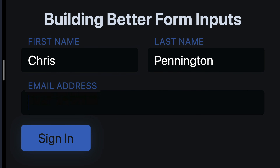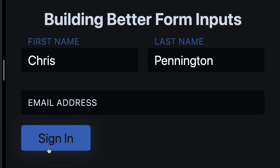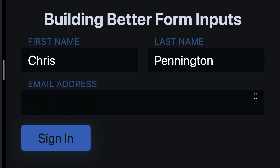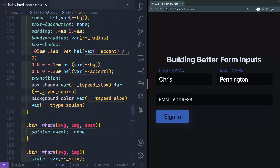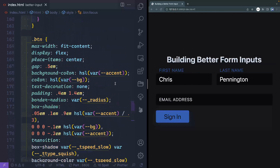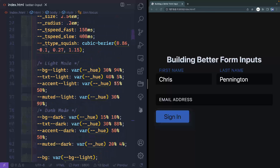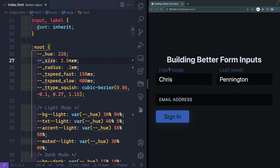Same thing for the button down here — we're going to use some styling from a different video to accomplish this so we can focus in on these form inputs. This is totally themable. We've actually set up some global variables up top: the hue, the size, the radius — all controlling the look of everything else.